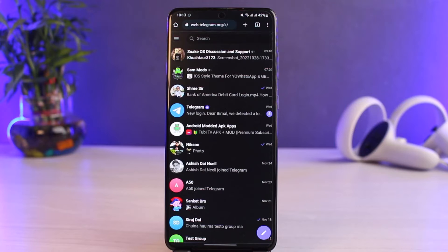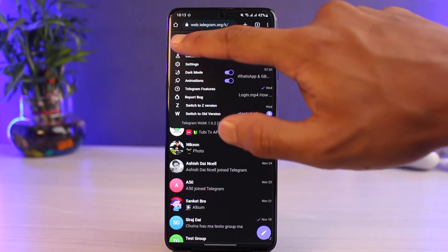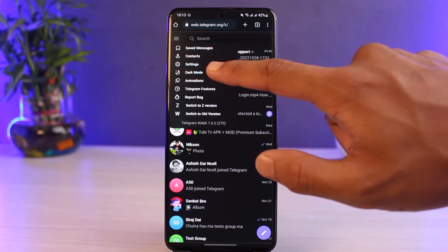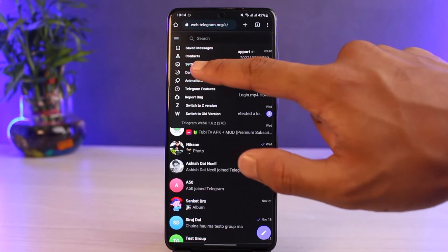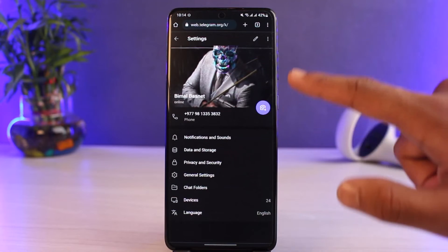Make sure to log into your Telegram account just like how you log in on your phone. Once you log in from the web, tap on the three bars on the top left corner of the screen and select the option that says Settings.